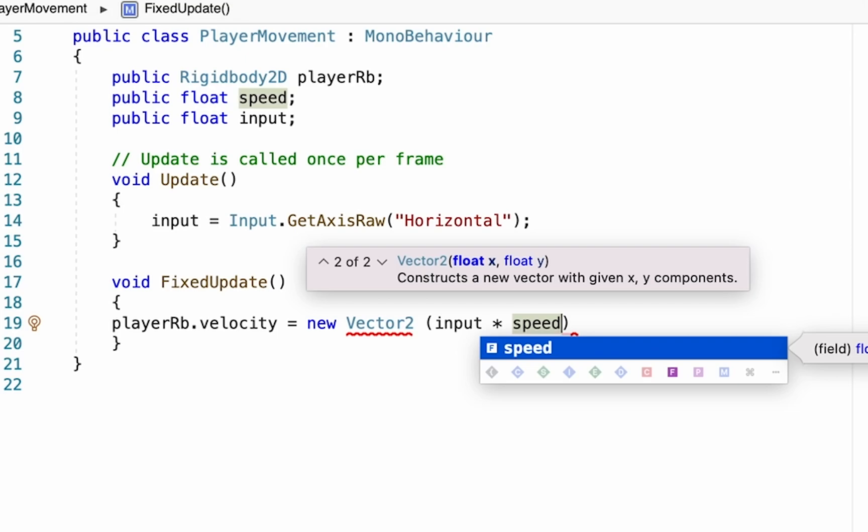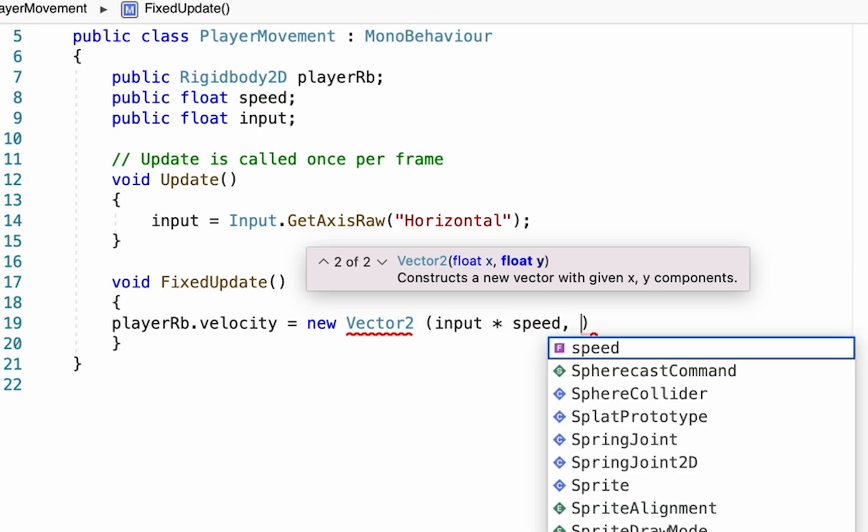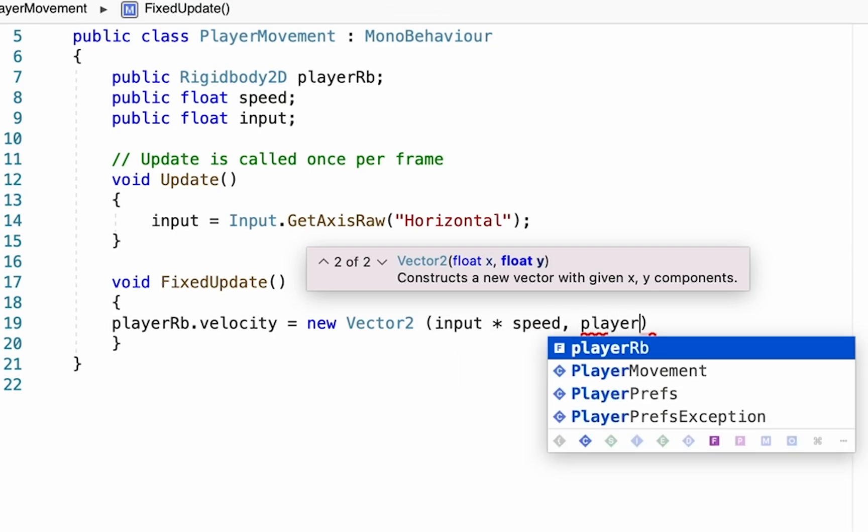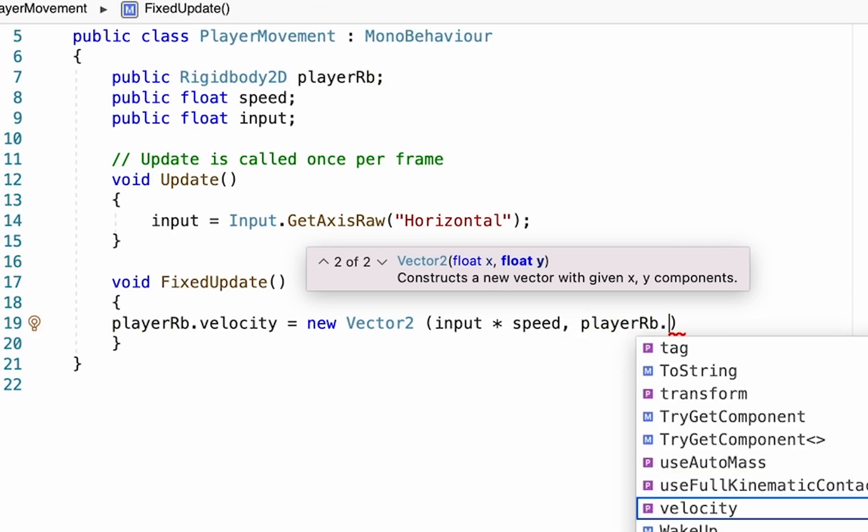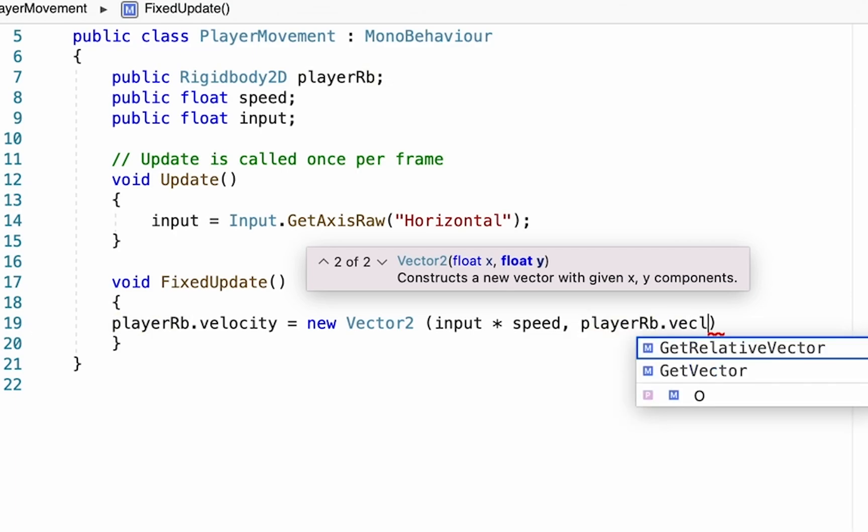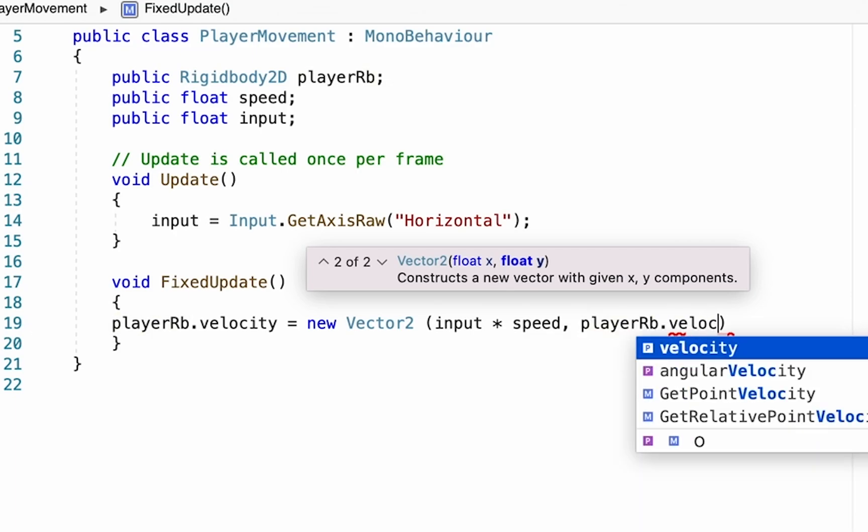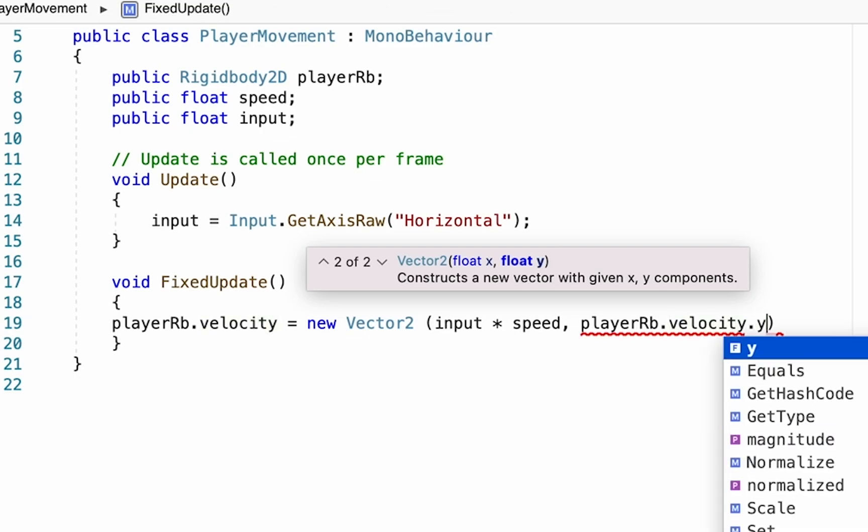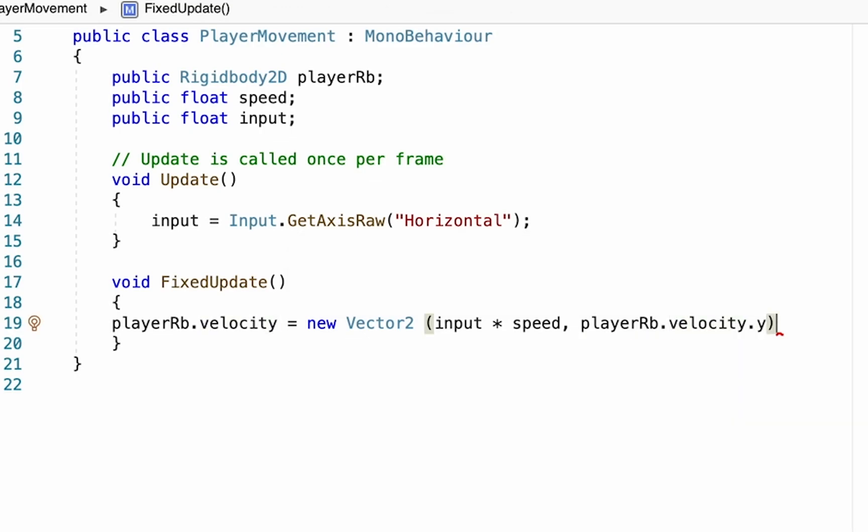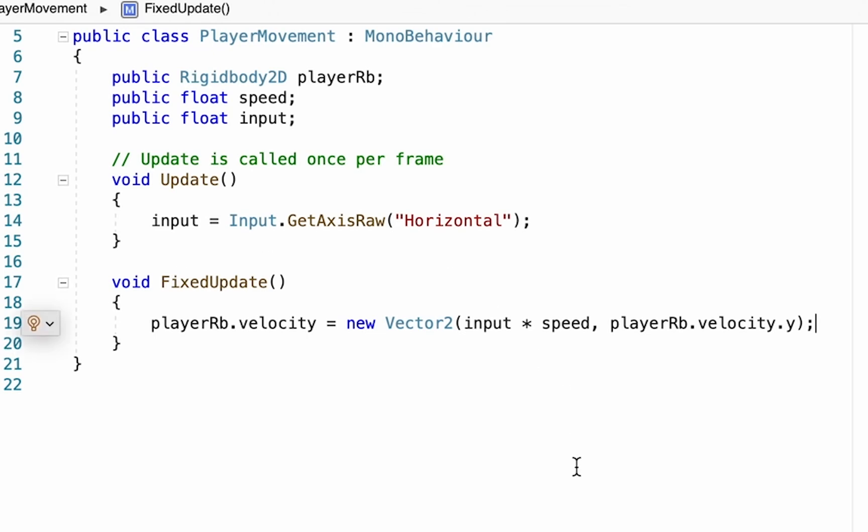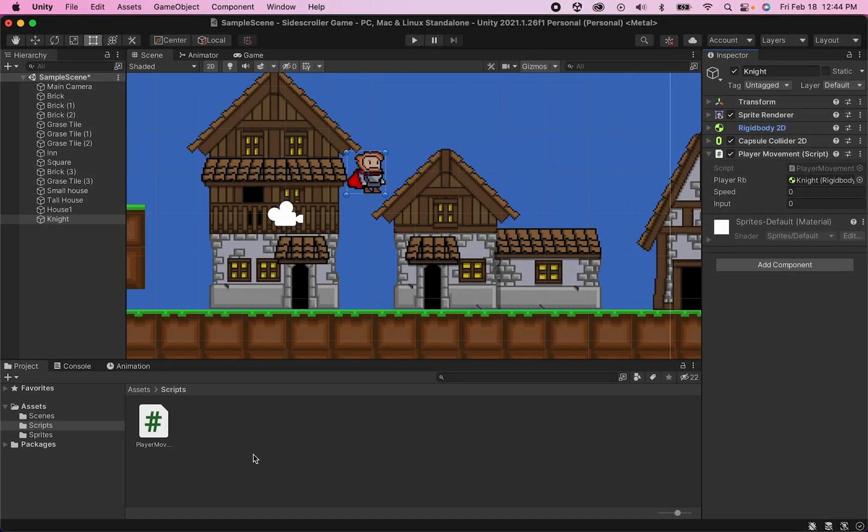Now the y value we just want to be set to whatever the player's current rb velocity.y is. That way if you're falling he'll continue to fall, and if you're staying still he'll continue to stay still. Now that it's all coded, let's head back into Unity.